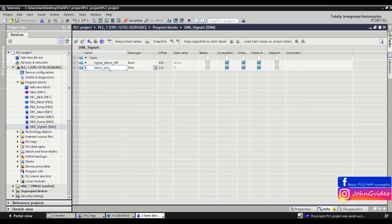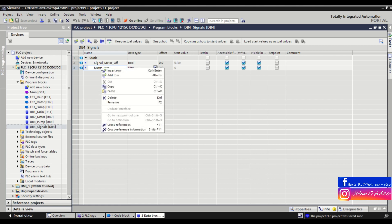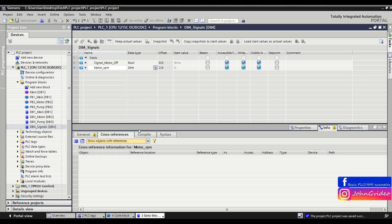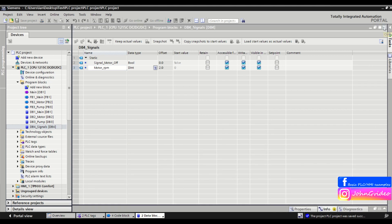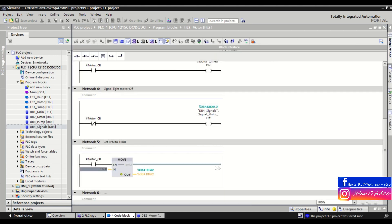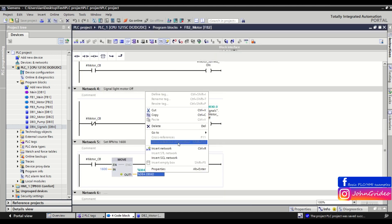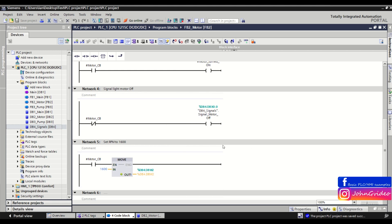To find where you use the motor rpm tag, you click on it, click on cross references, and you don't see any references to this variable. This is why it's better to always use normal symbolic access to variables. As you can see, there are no cross references.